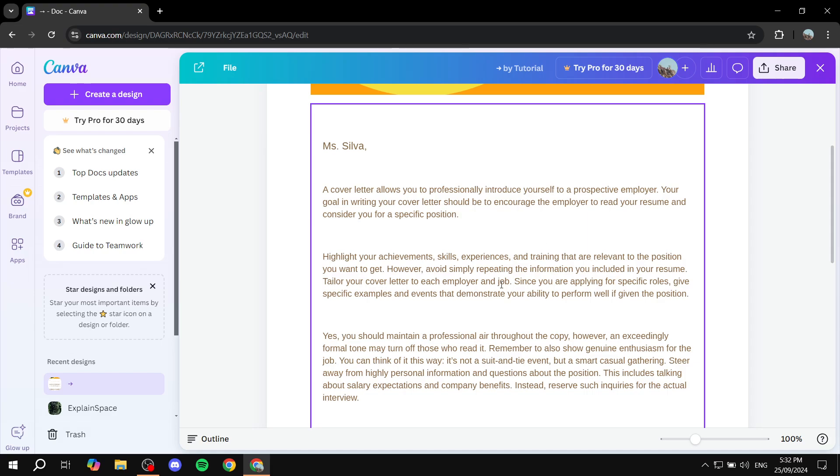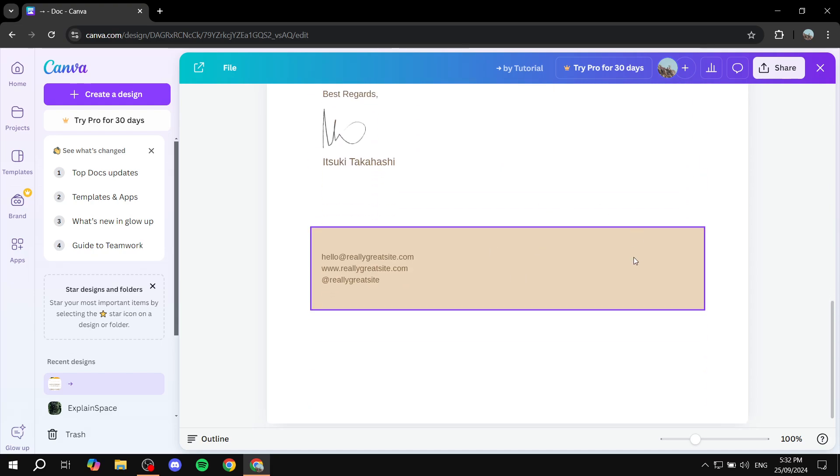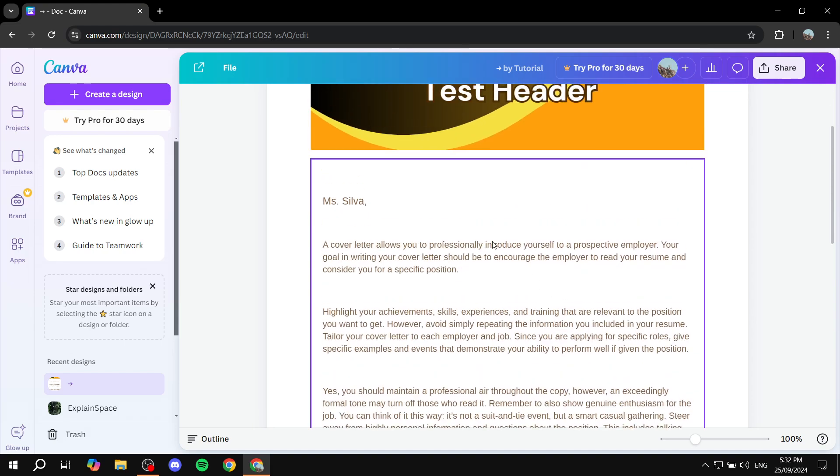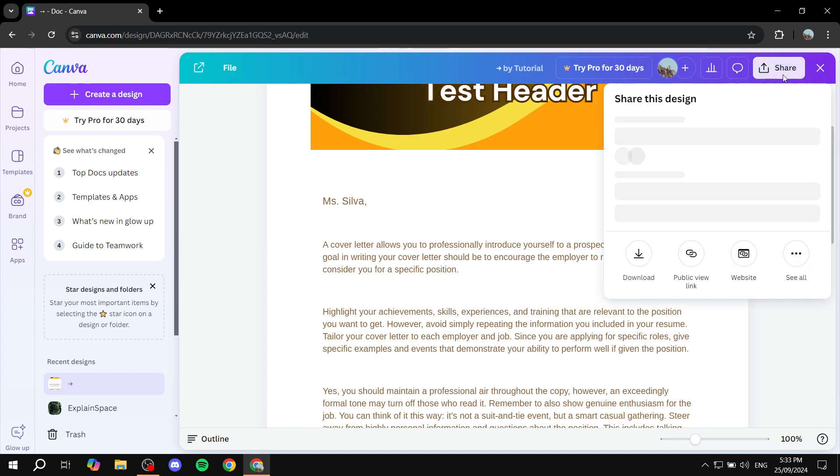So this is a doc and you can see we cannot really add any pages. So we have this design, we don't really want to lose all of this progress. So what do we do,